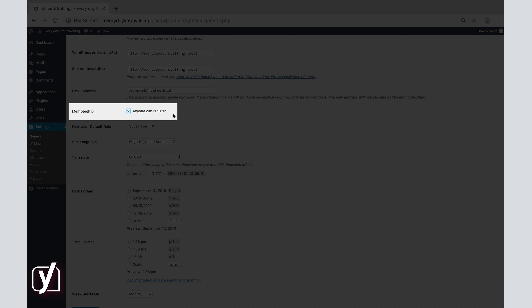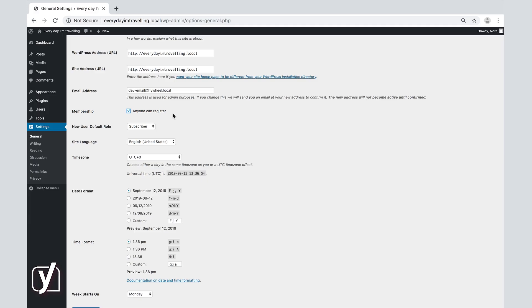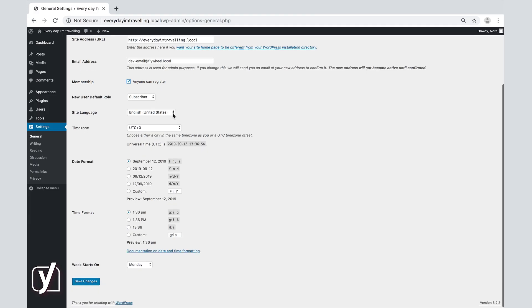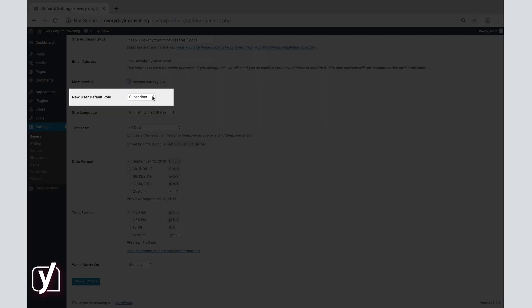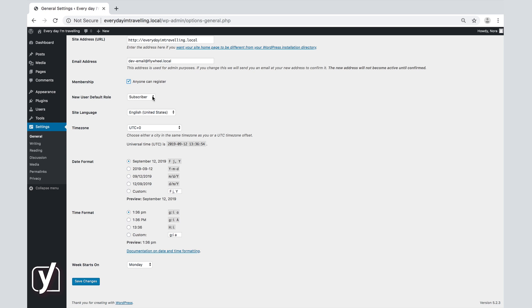If you allow registrations, there are various roles you can assign. You can manage these through the new user default role menu. We will tell you about the user roles in more detail in Module 6. For now, it is enough to know that you can keep the subscriber option if you plan to allow anyone to register on your site.